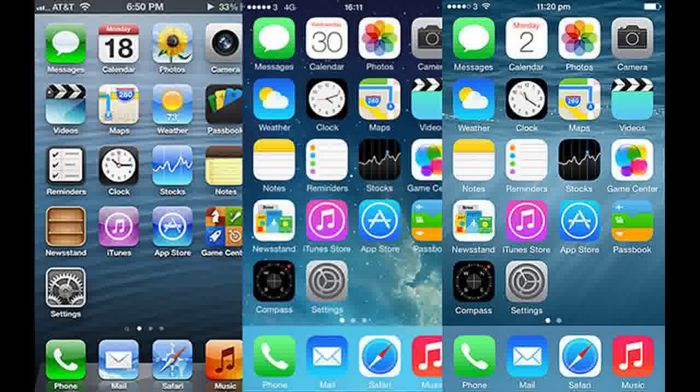There are few tribal arguments in the technology world that divide quite so sharply as your choice of smartphone or tablet operating system.